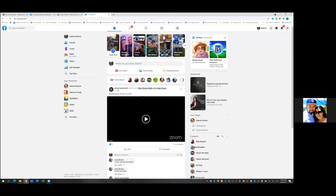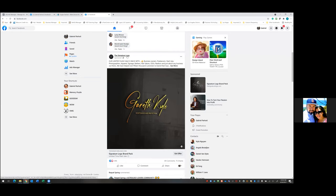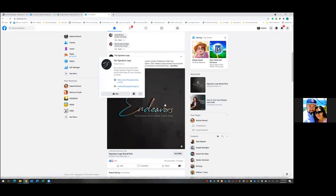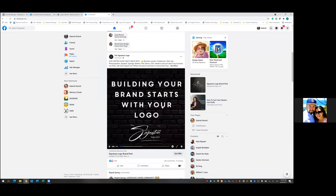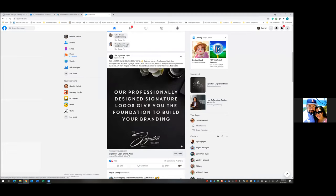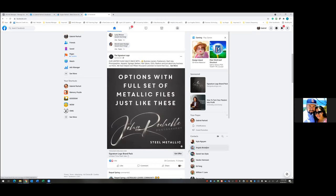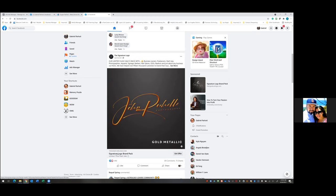Scroll down the newsfeed and let's find a sponsored post. This is a good example — there's a sponsored ad. There's the video, and right below it to the left you see 'Signature Logo Brand Pack.' That's the title. The word 'title' is a little misleading because I would think the title is above — but the title is actually below the video to the left.